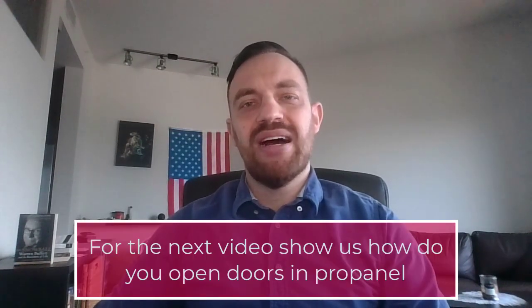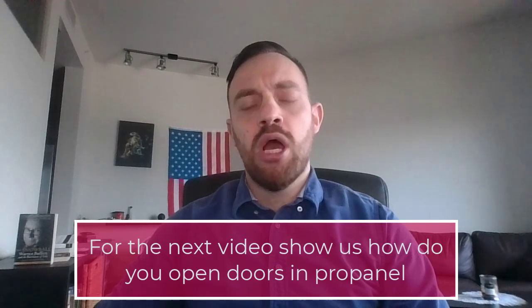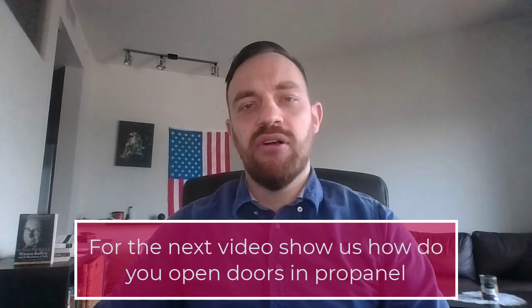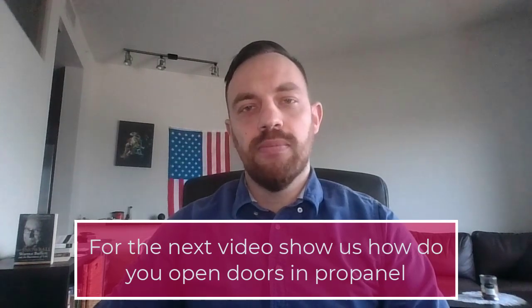Hi, I'm Kruno. Thanks for watching ePlan Essentials. Have you ever wondered how to open doors in ePlan ProPanel? This is a very frequently asked question which I'm going to cover in this video.